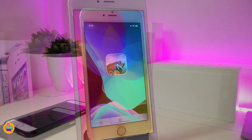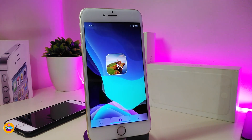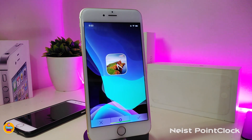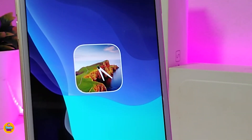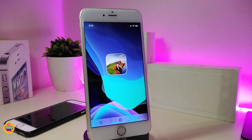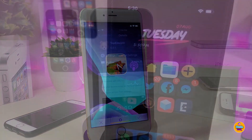The next tweak is a beautiful widget called Point Clock. If you like that clock style, you can set it on your lock screen or home screen. That's how it looks as a widget. If you're looking to download it, it's called Point Clock.